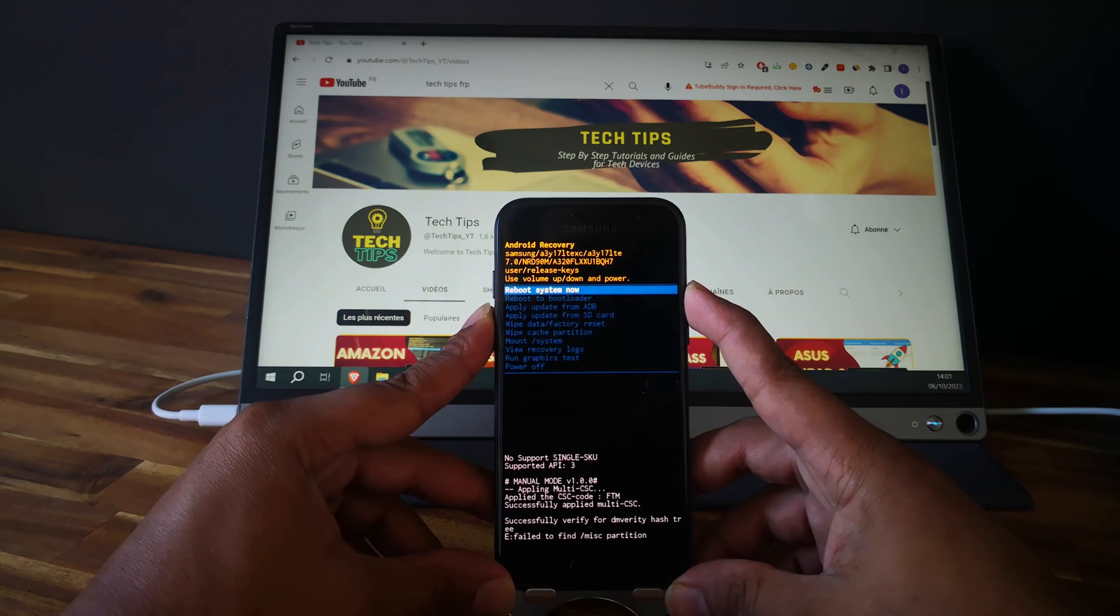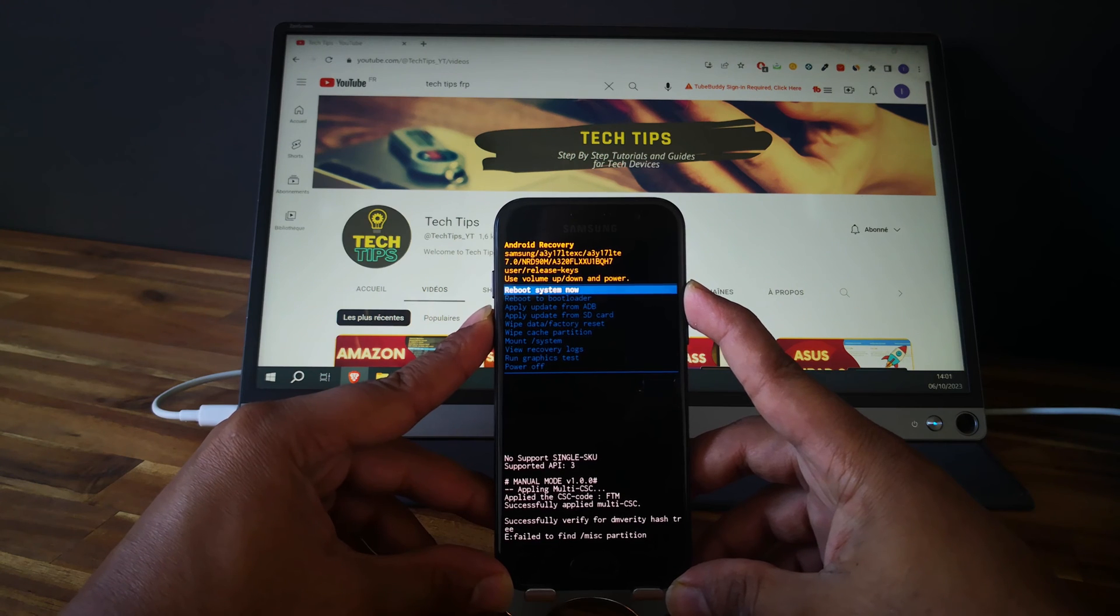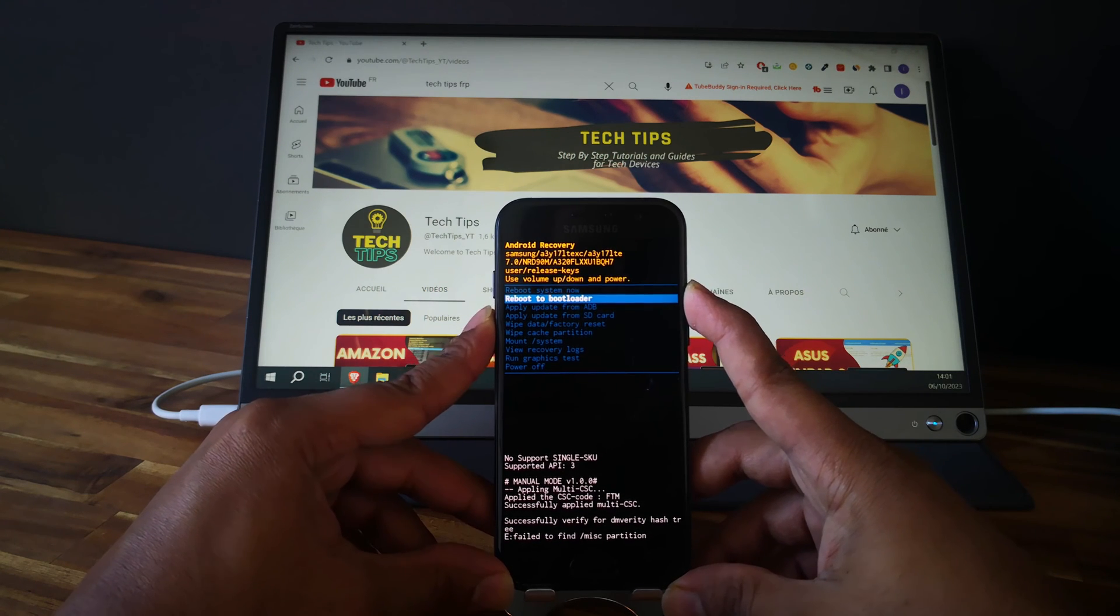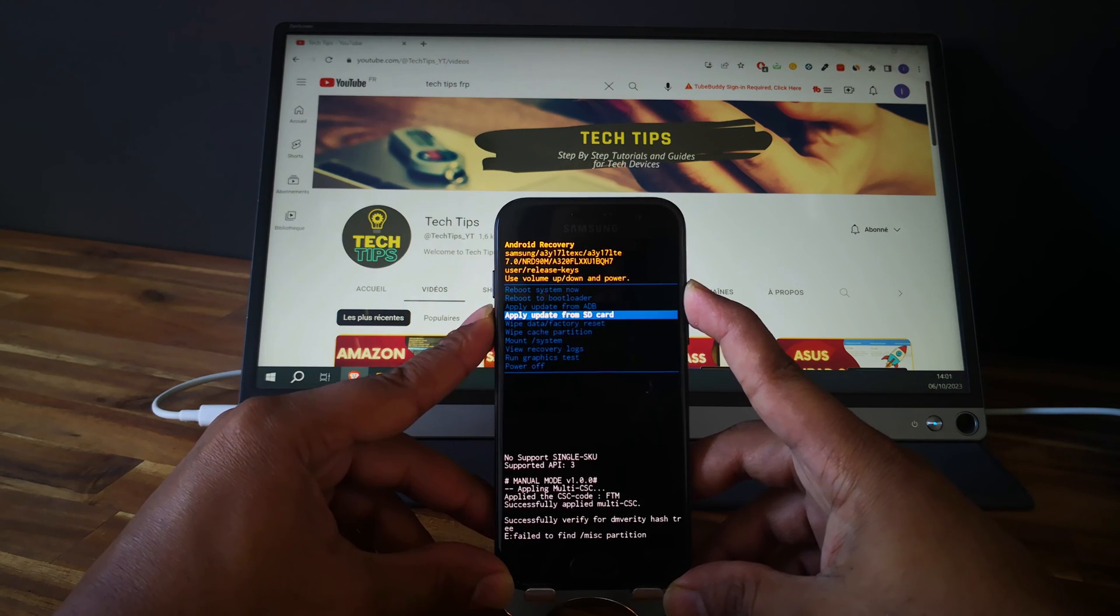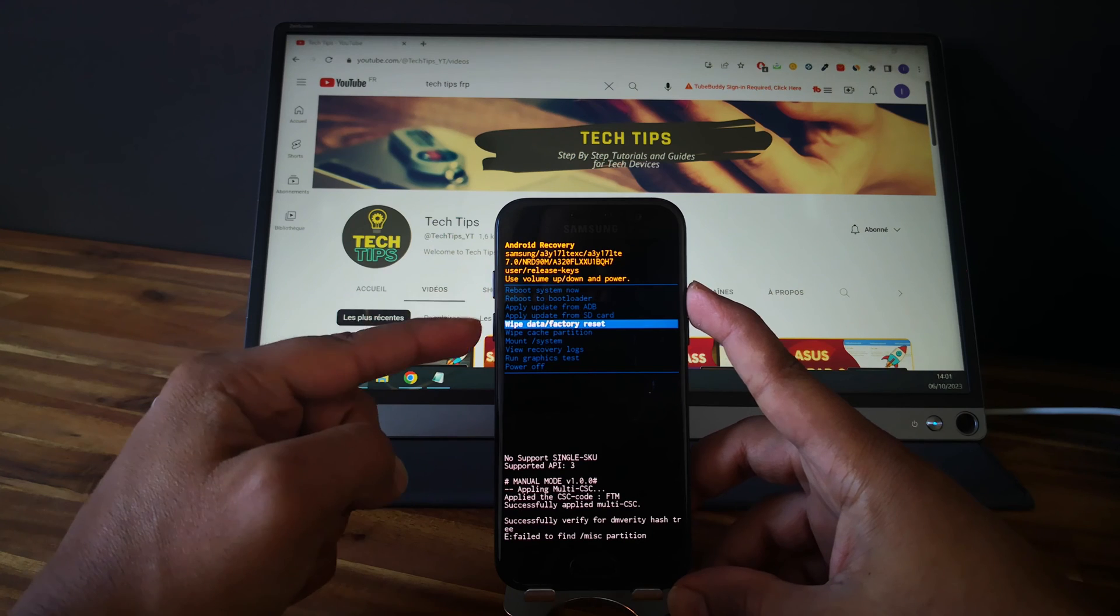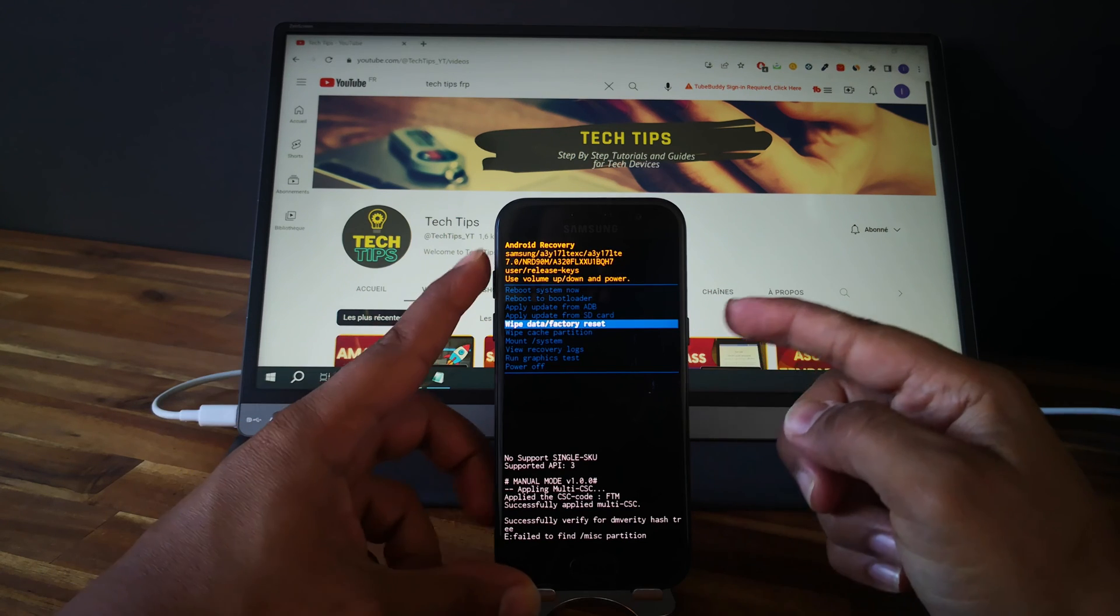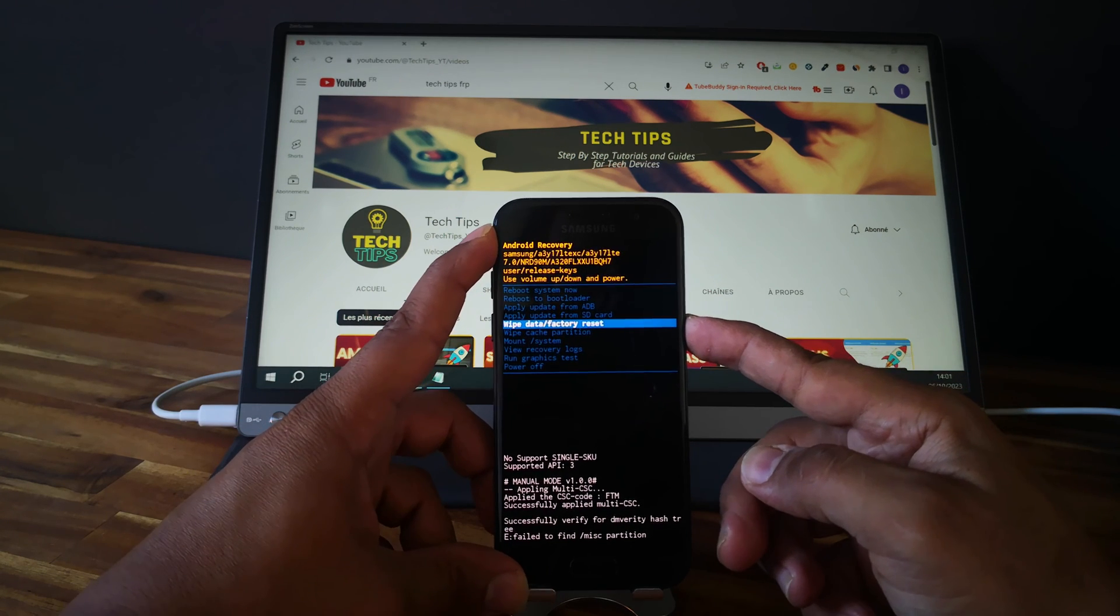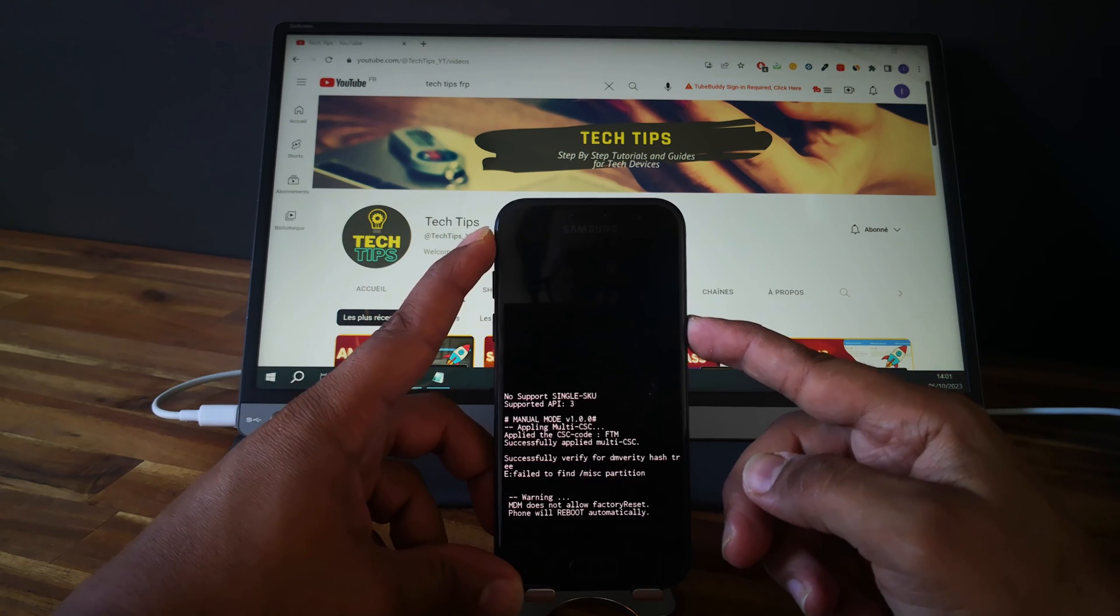Now we just need to go and select wipe data factory reset. You navigate with the volume up and volume down, and you select with the power button. So select wipe data.